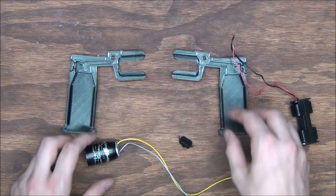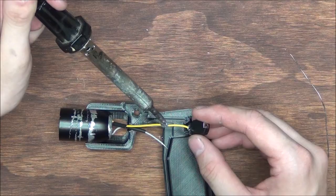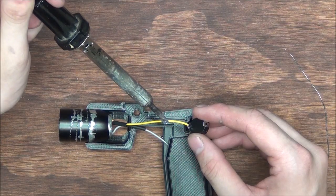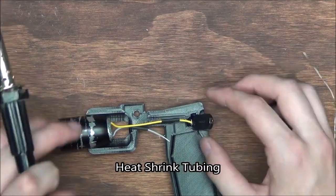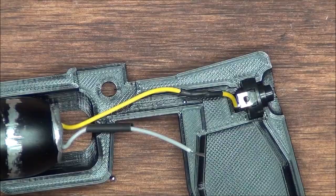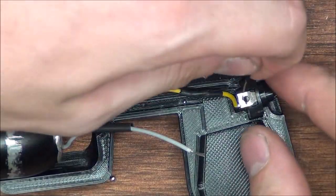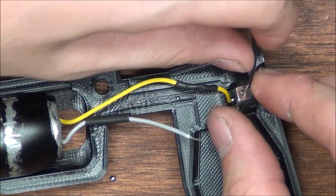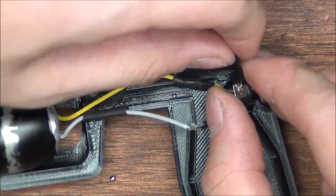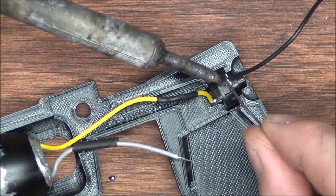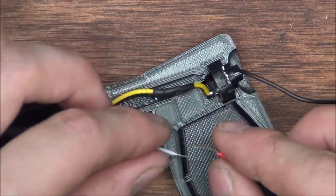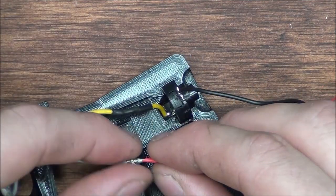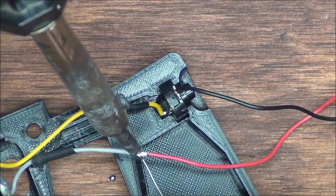I'll start by dropping the flashlight in place and soldering one of its leads to the power switch. I'll then solder one of the leads from the AA holder to the other lead of the power switch. Then, of course, solder the remaining flashlight lead and battery pack lead to each other.